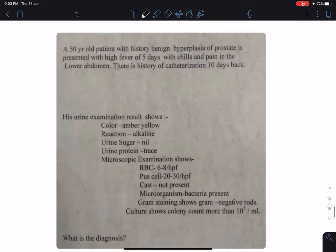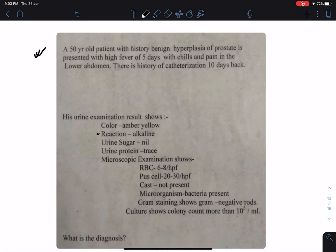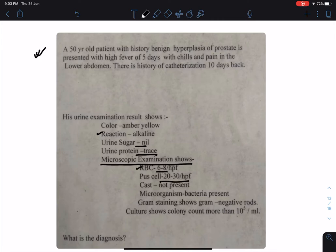Let's see the next chart. A 50-year-old patient with history of benign hyperplasia of prostate presented with high fever for five days with chills and pain in the lower abdomen. There is history of catheterization 10 days back. His urine examination shows reaction alkaline, sugar nil, protein trace amount. Microscopic examination reveals RBC 6 to 18, pus cells 20 to 30 per high power field, no cast, bacteria present. Gram stain shows gram-negative rods, colony count more than 10^5 per mL.